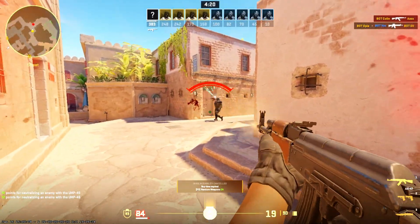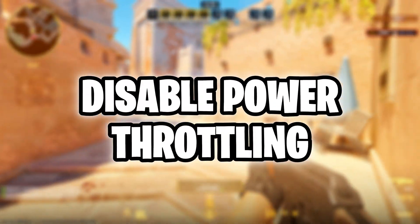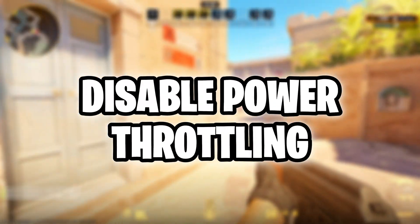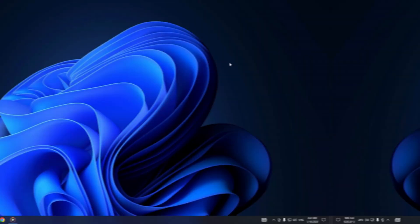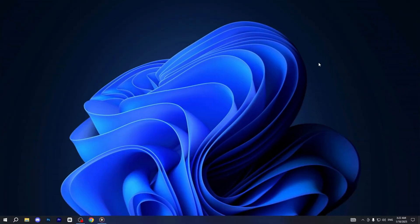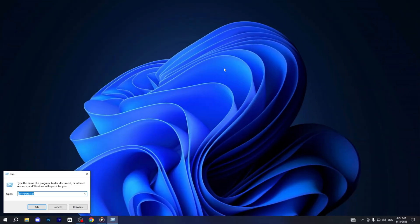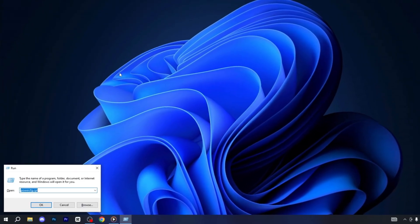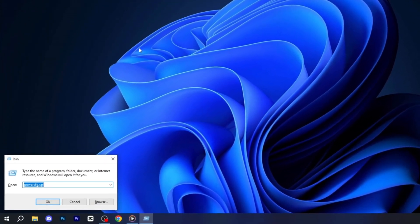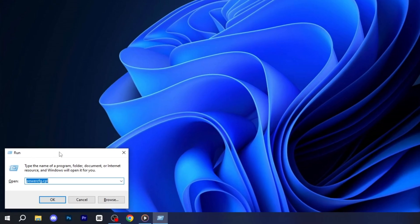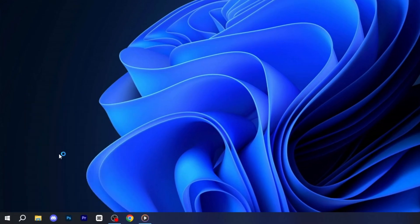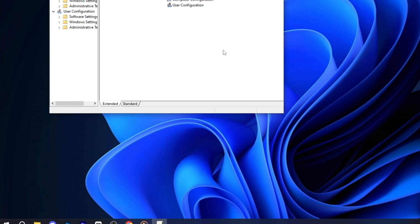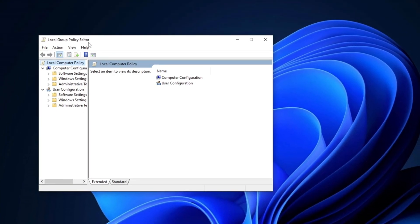To get started, we'll disable the Power Throttling feature on your PC. First, press Windows plus R on your keyboard to open the Run dialog box. Type gpedit.msc and hit Enter to open the Local Group Policy Editor.